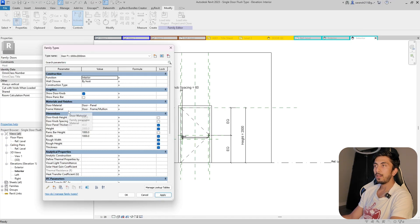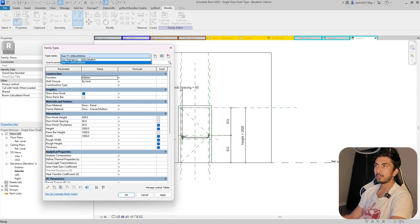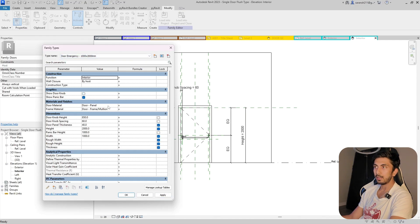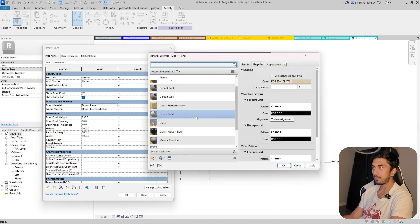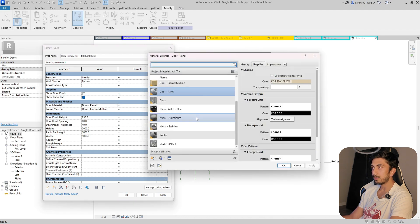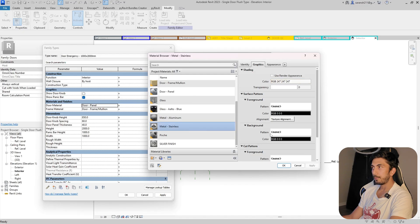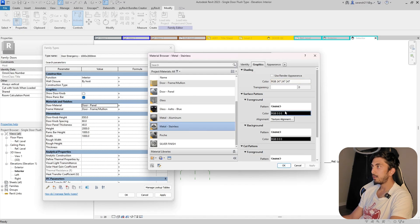In most emergency doors the door material will also change, so I'll set the material to metal for now.